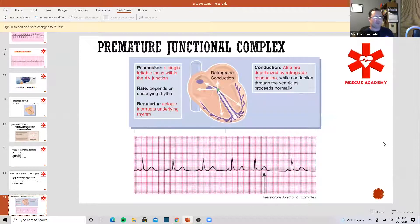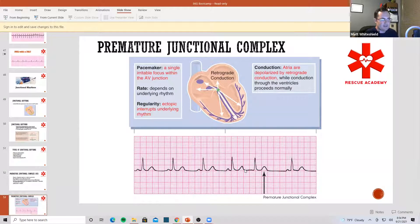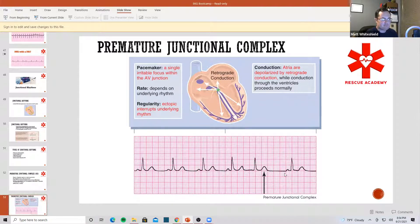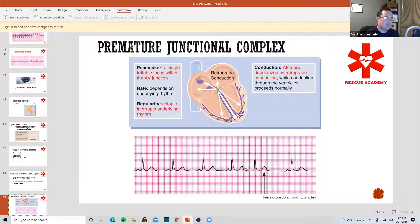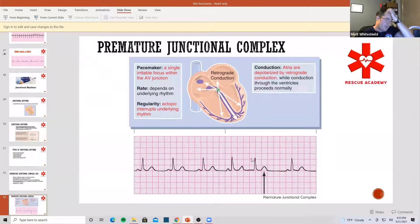Let's take a look at one. We see sinus rhythm here — P-wave, QRS complex, T-wave. All of a sudden we have a premature beat that occurs and kind of throws off what's going on. There's a little bit longer of a delay, and it starts back up again. There is no P-wave in front of this beat — just a little T-wave here. That's a premature junctional, and the only way I know it's junctional is that there's no P-wave in front.